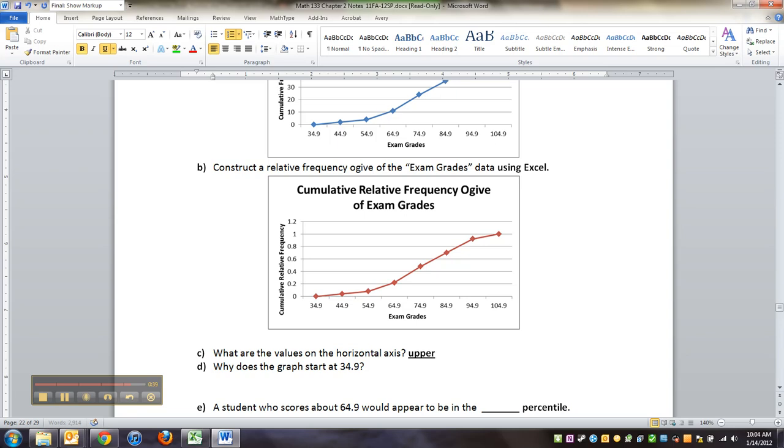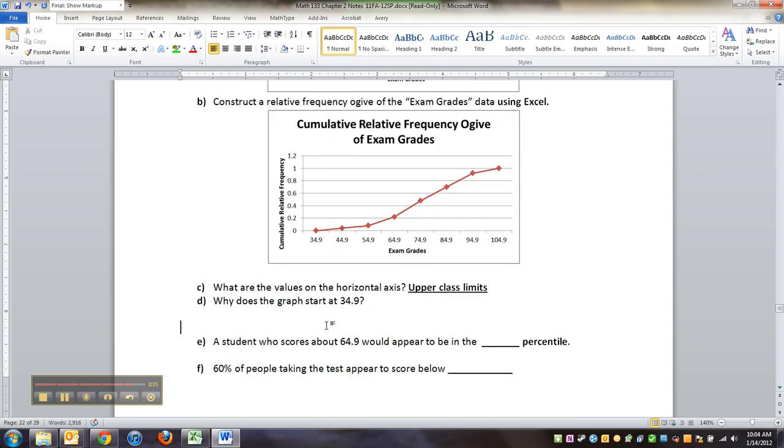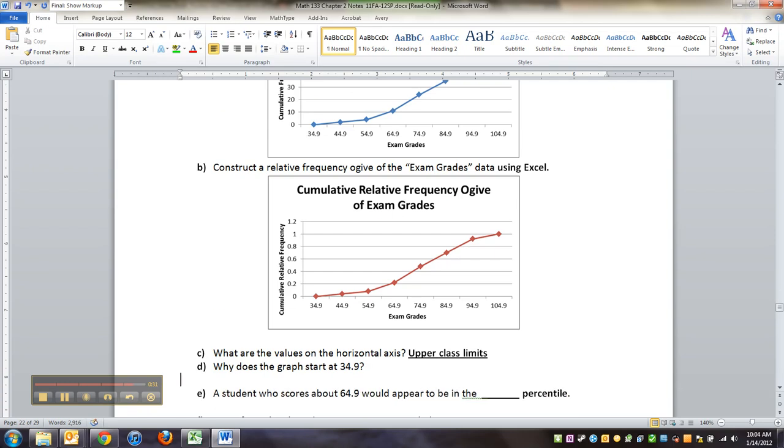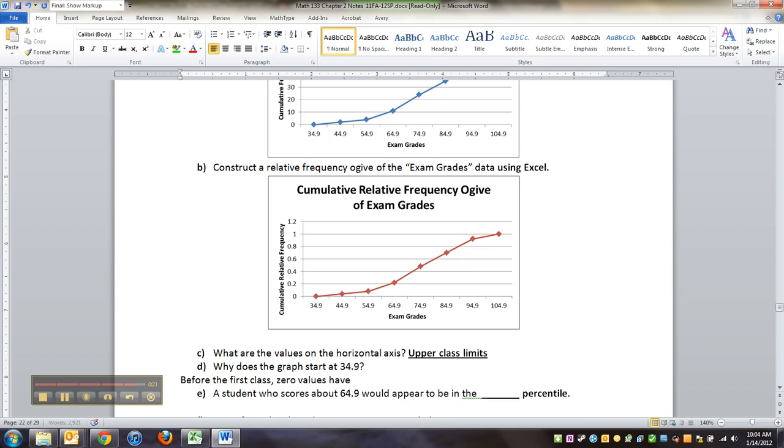Why does the graph start at 34.9? Well, before the first class, zero values have accumulated.